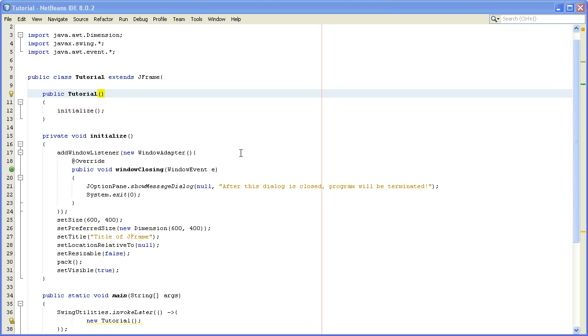Hello everyone and welcome to my third Java Swing tutorial. In this tutorial I'll show you how to change the look and feel for your Java application.